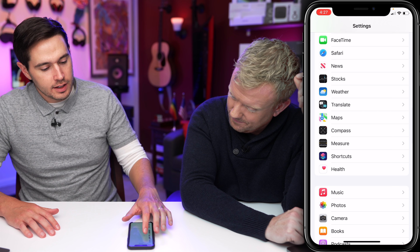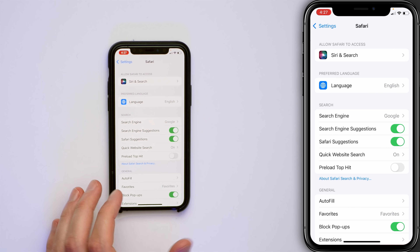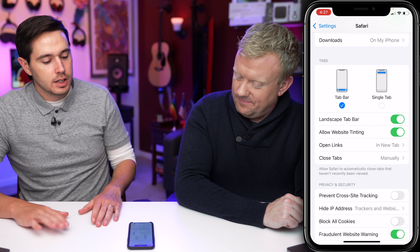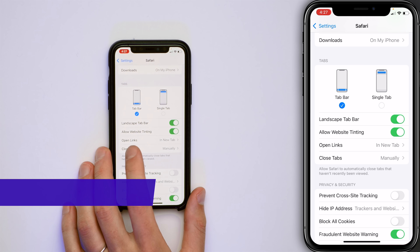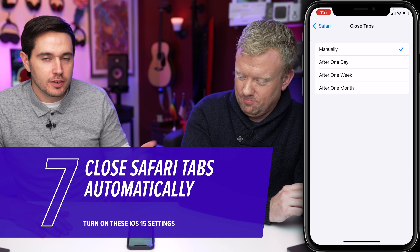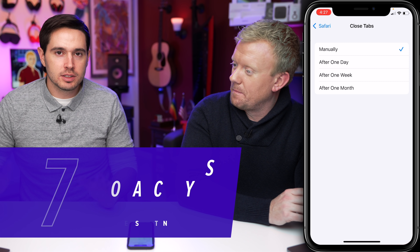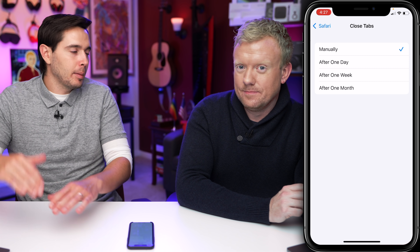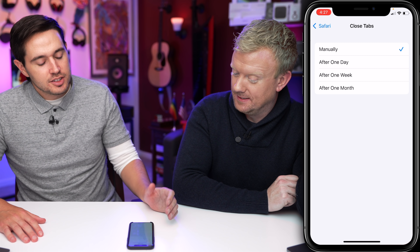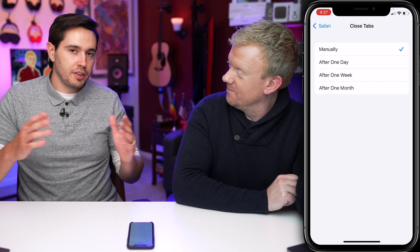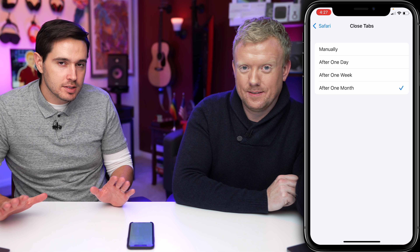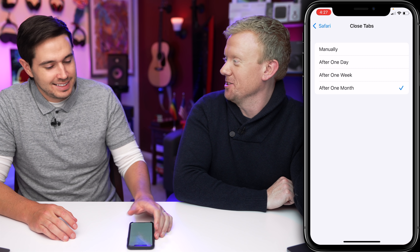Let's go back to the main Settings page and talk about some Safari settings. Scroll up just a little bit and tap on Safari. They've added quite a bit — this page is a lot longer than it used to be. First, let's talk about Close Tabs. If you want your iPhone to automatically close old tabs you're never going to get back to, you can set that here. I'm going to choose One Month just to play it safe at first.